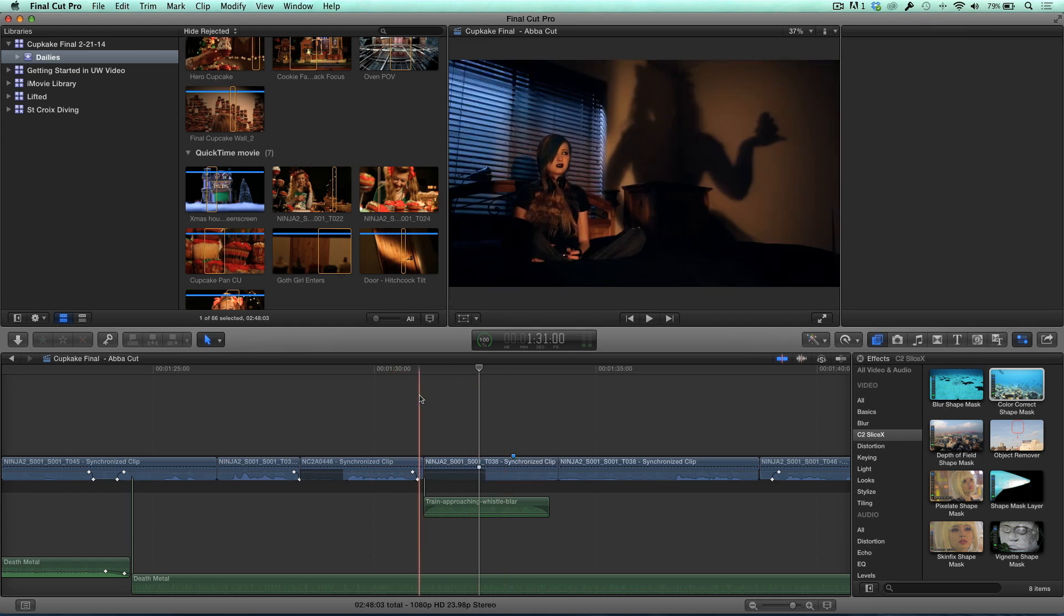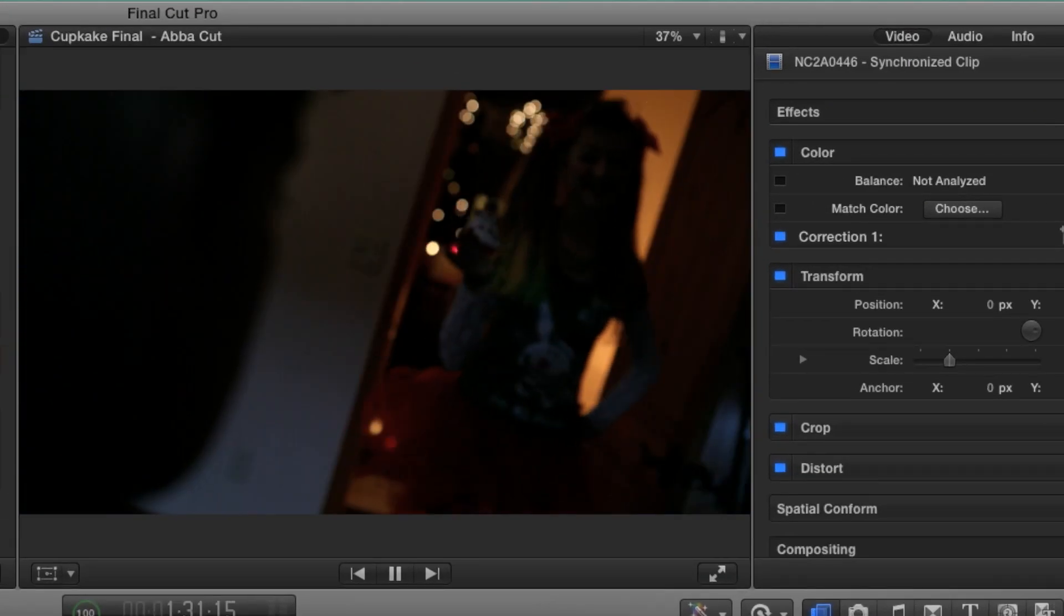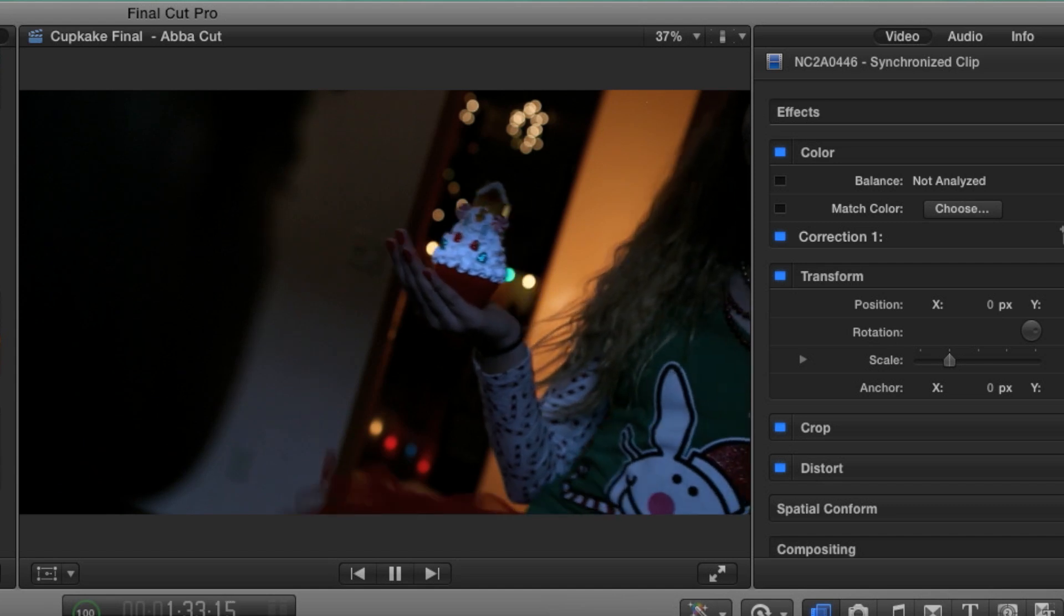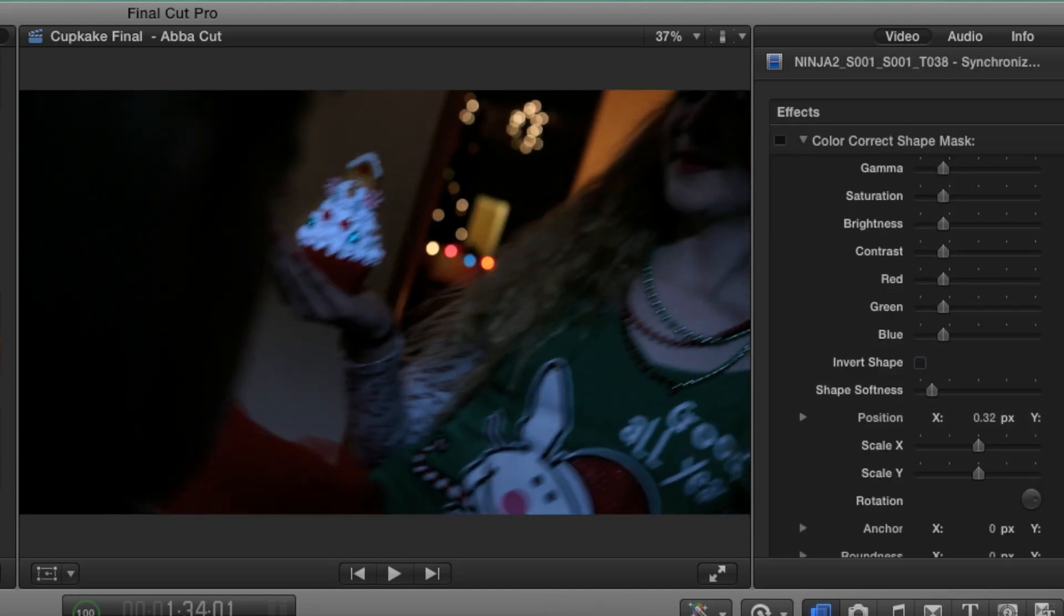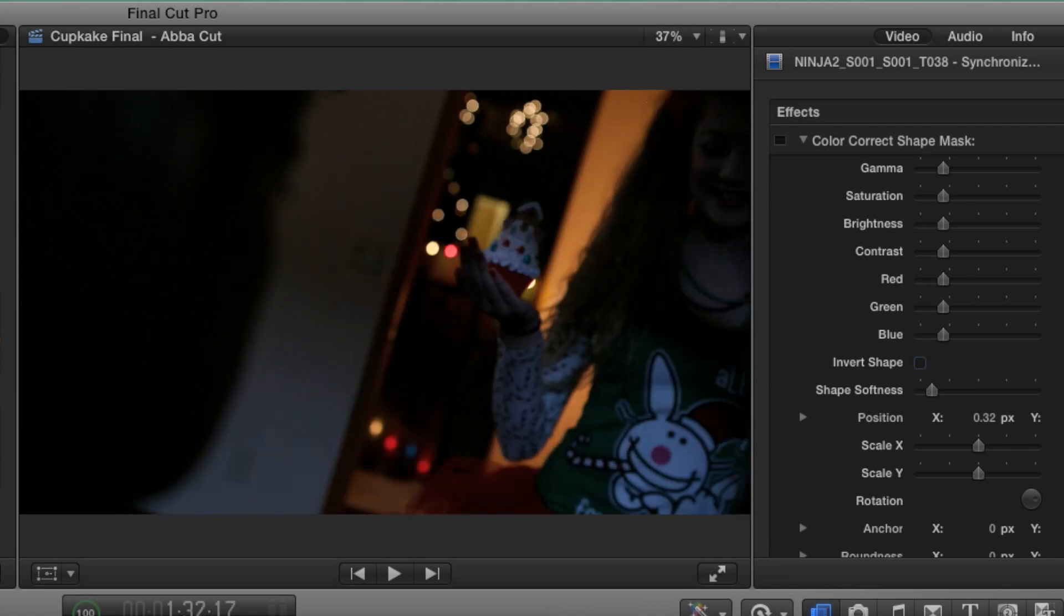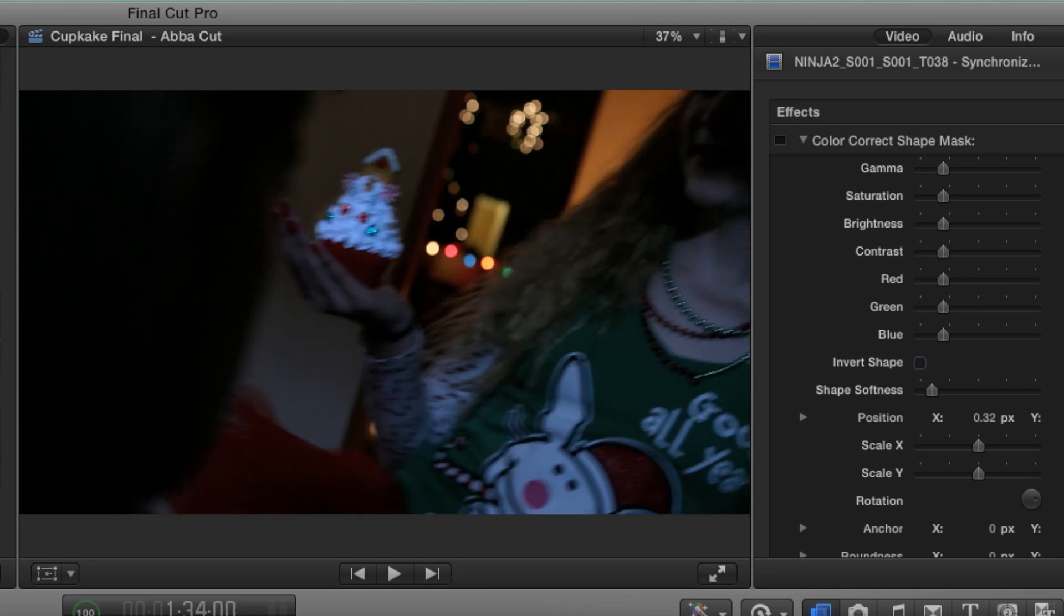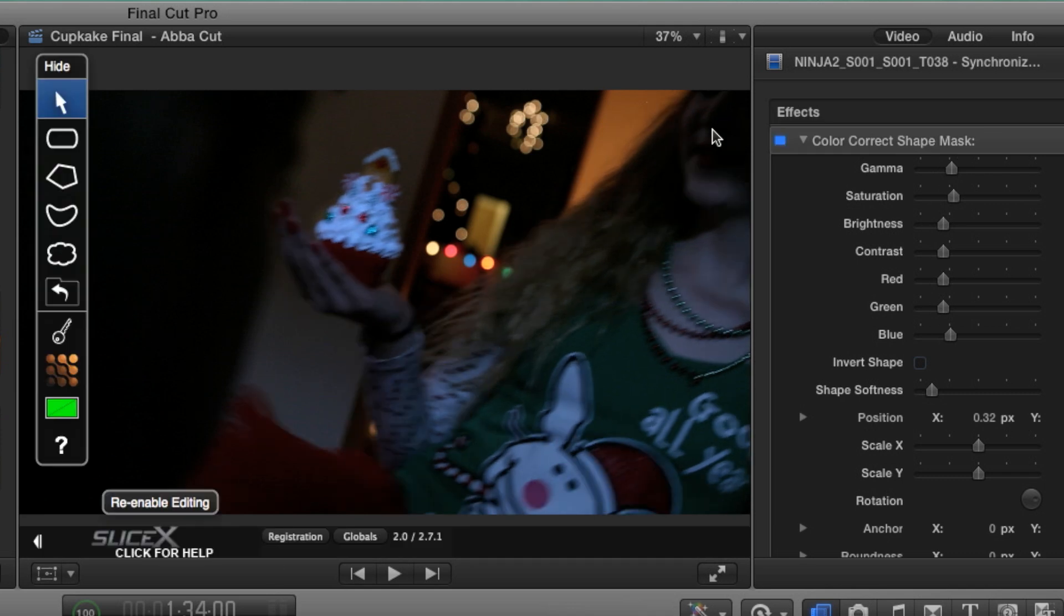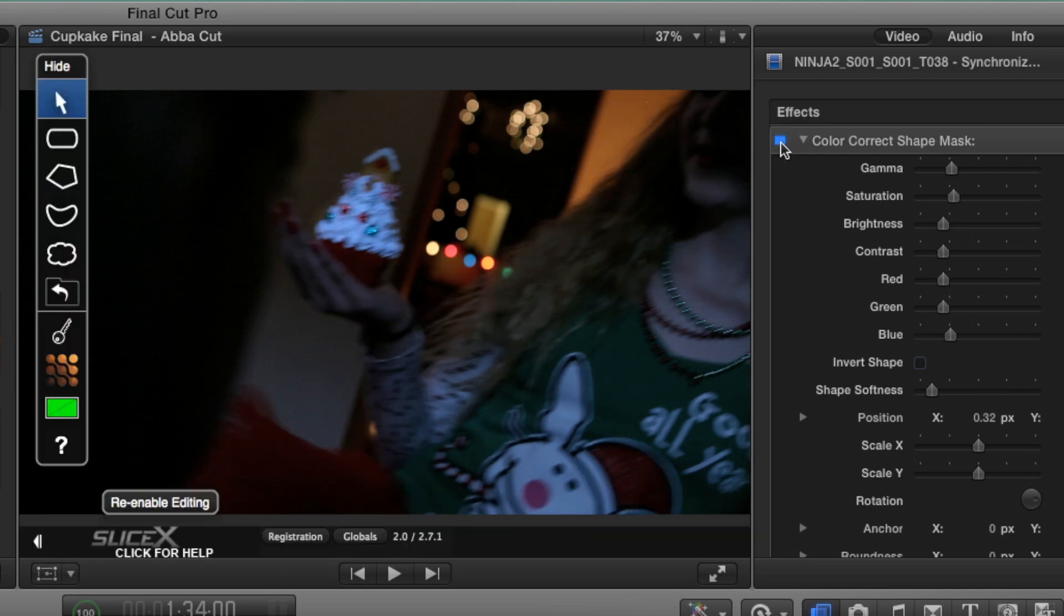So now, if I play this back, watch the cupcake. Very, very clear. You can really see it, but it doesn't look like it's fake or anything. It doesn't. It just adds a little bit of brightness to the light, excuse me, to the cupcake. And again, if I toggle on and off, you can see it before and after. And I just think it's fantastic, Mark, for little fixes like this.